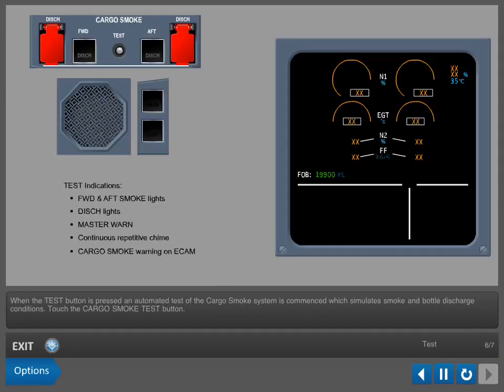When the test button is pressed, an automated test of the cargo smoke system is commenced, which simulates smoke and bottle discharge conditions.